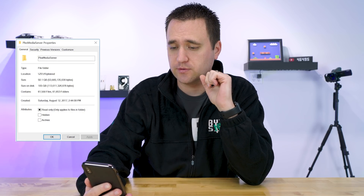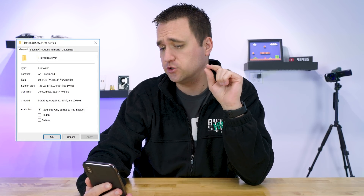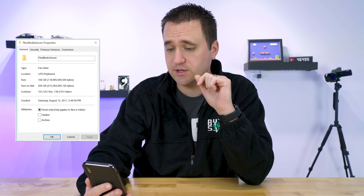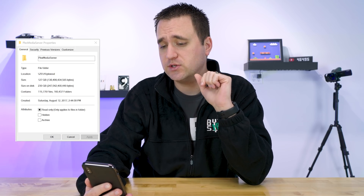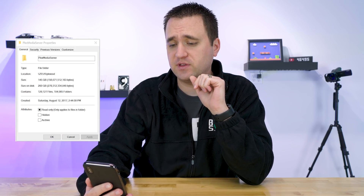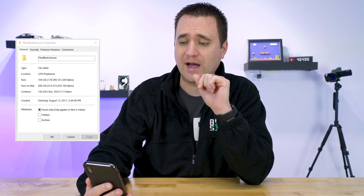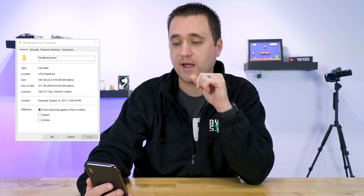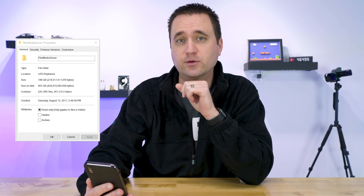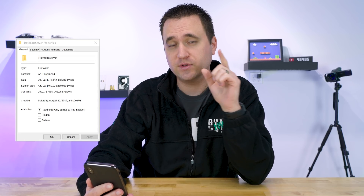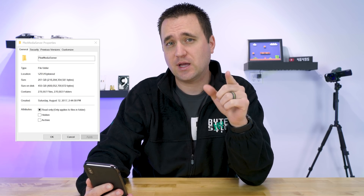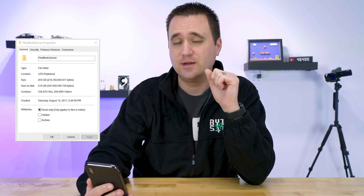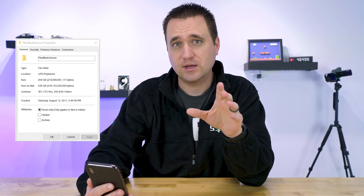210 gigabytes worth of size, 728 gigabytes size on disk, composing of 557.9 thousand files and 424.8 thousand folders. That is how big my Plex data directory is.